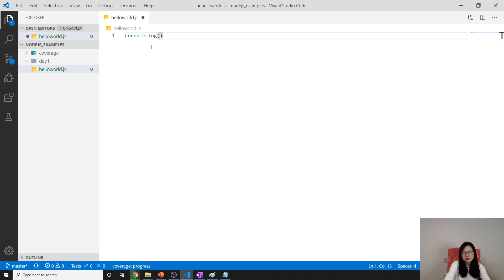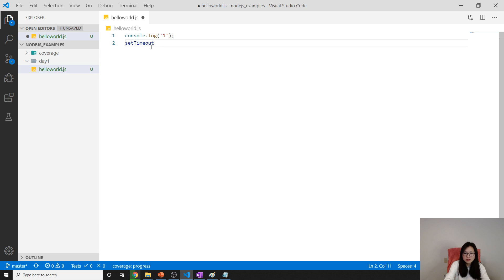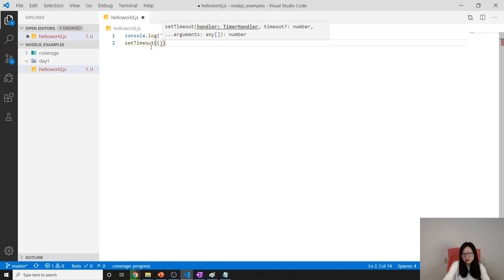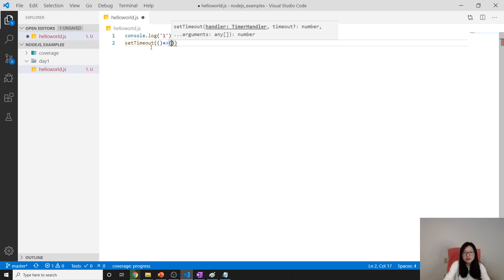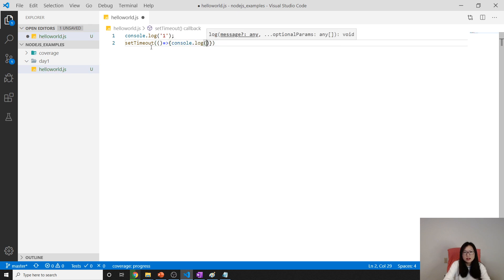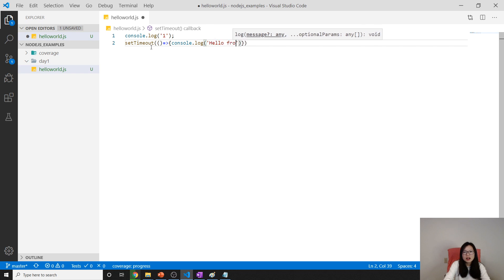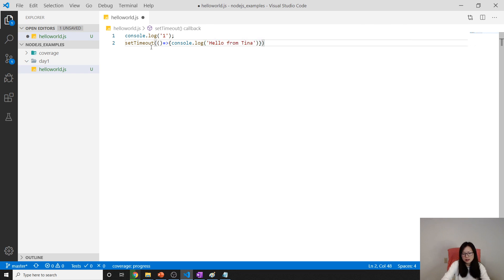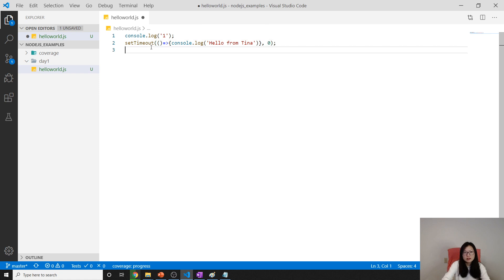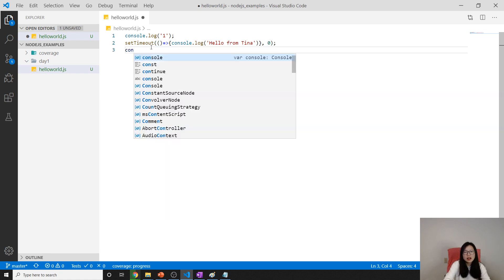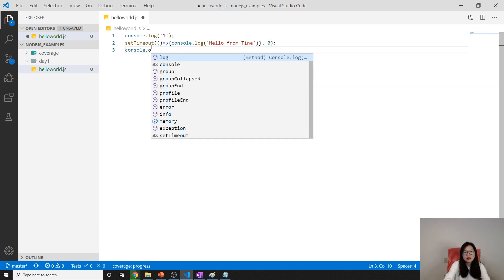In hello world, let's use the demo we used in previous video. Let's set a setTimeout and we give a function. console.log 'hello from Tina' and we give zero and console.log.